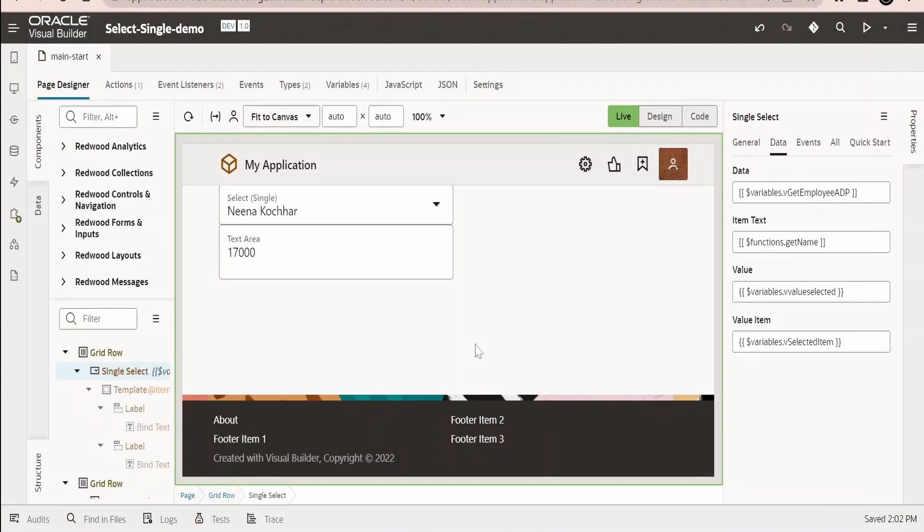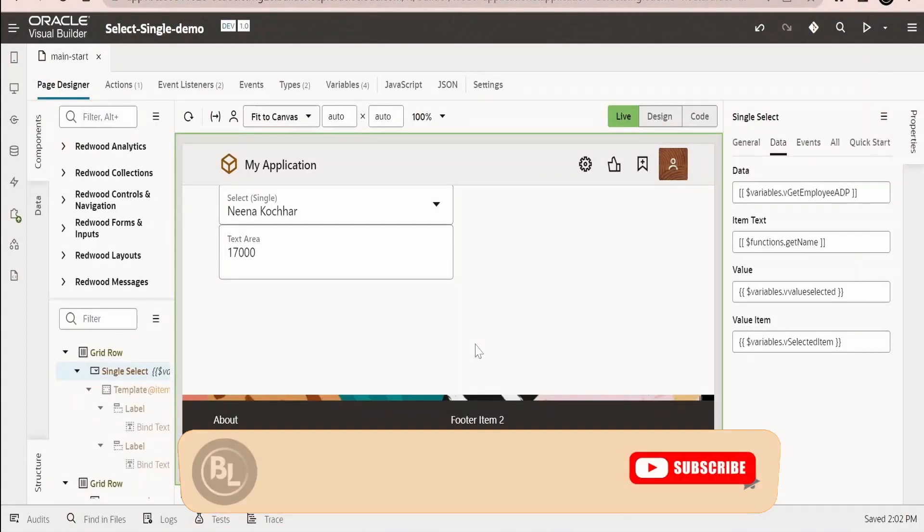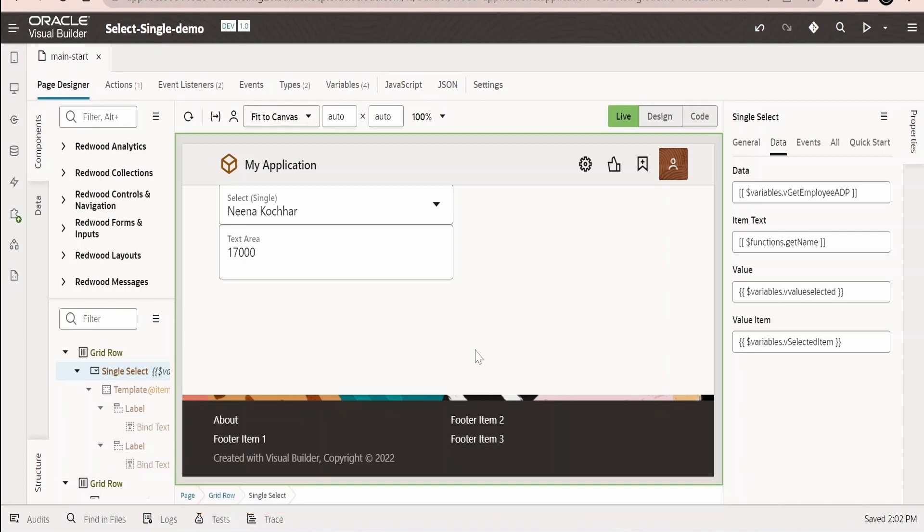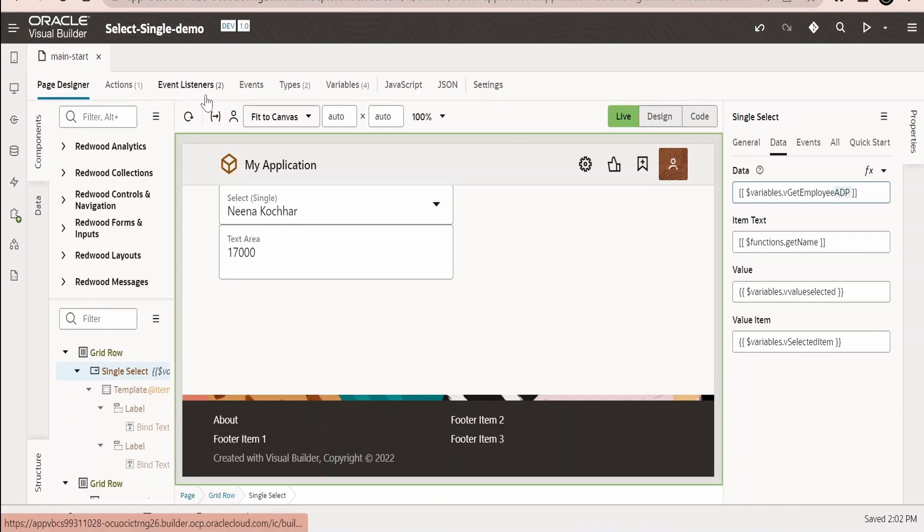In this class we are going to learn how to populate the table component in Visual Builder application with the help of an ADP variable. In our previous class we had seen how to create an ADP variable wherein we created a page listener event on vb:enter that while loading the page makes a call to the employees REST API.